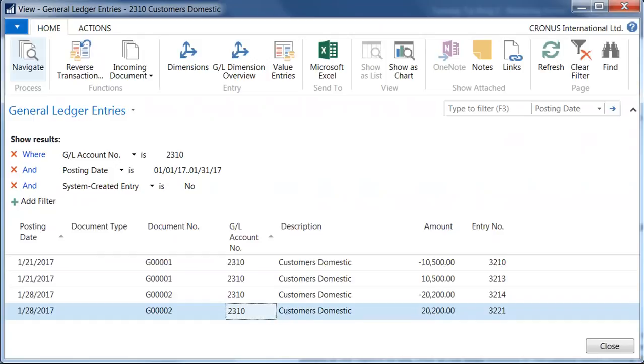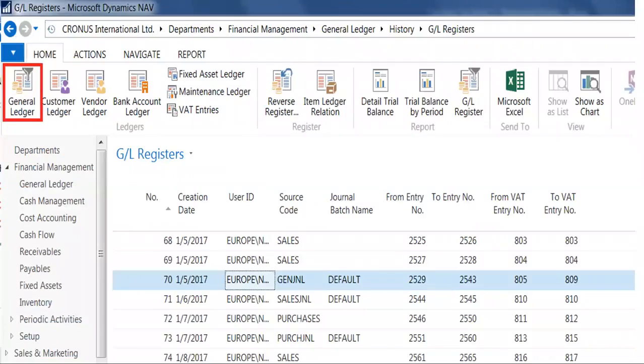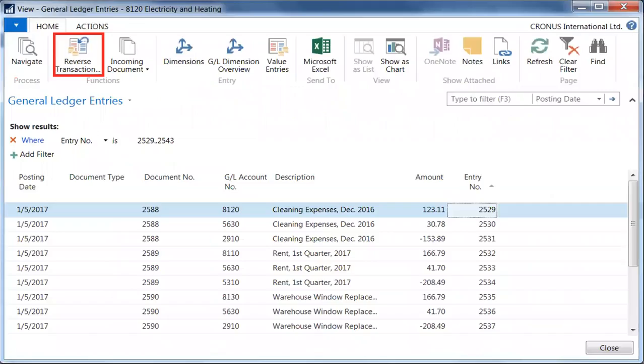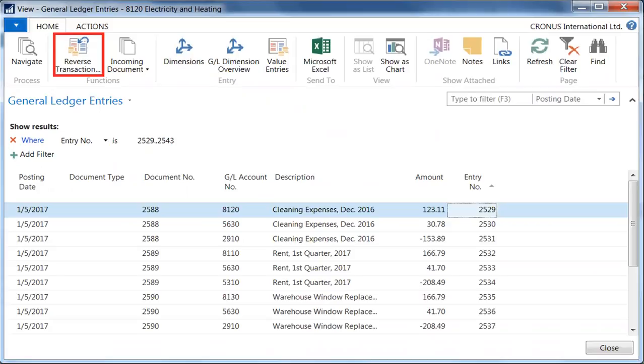There is some additional information you may find helpful when working with the reverse transaction functionality. First, the functionality is available on the General Ledger Entry page regardless of from where you access the page in Microsoft Dynamics NAV. For example, you may be reviewing entries in the General Ledger Register page and determine that you need to reverse an entry. To open the General Ledger Entries page from the GL Register page, select the entry, then click Home, Ledgers, General Ledger, as shown here. The General Ledger Entries page displays and you will see the Reverse Transaction icon on the page. You can use the steps outlined previously to complete this reversal.